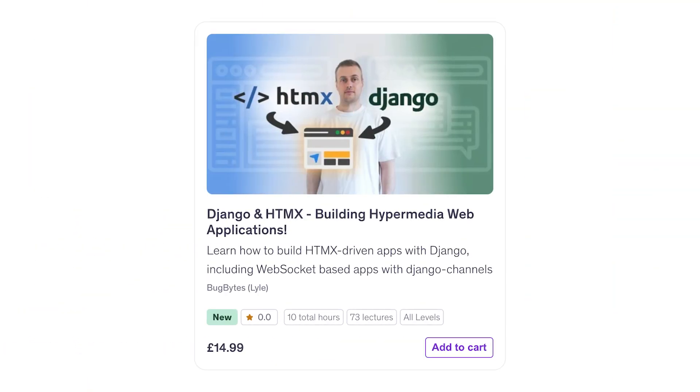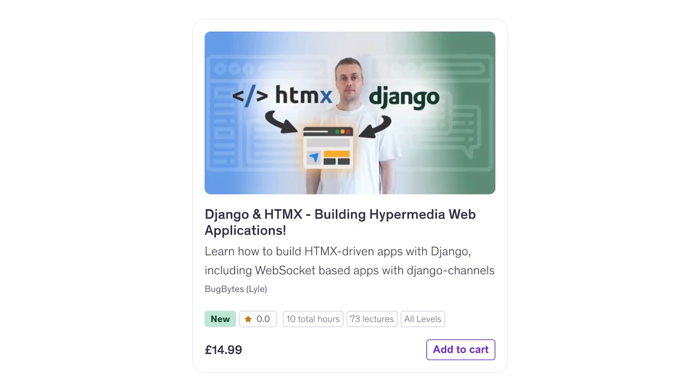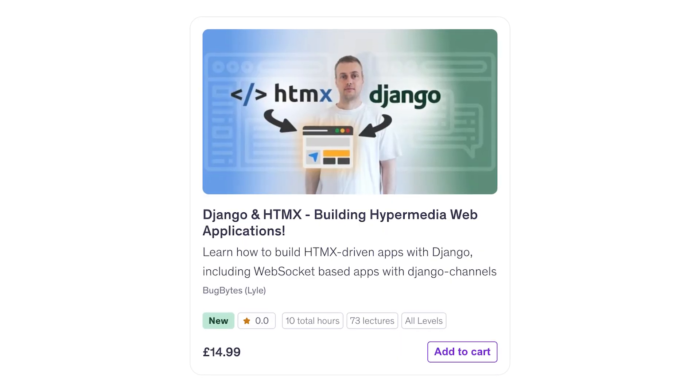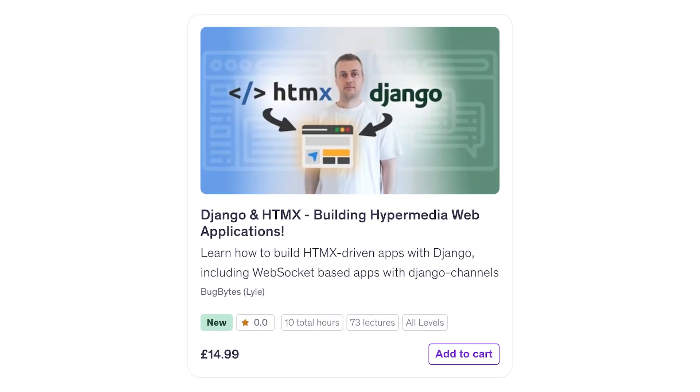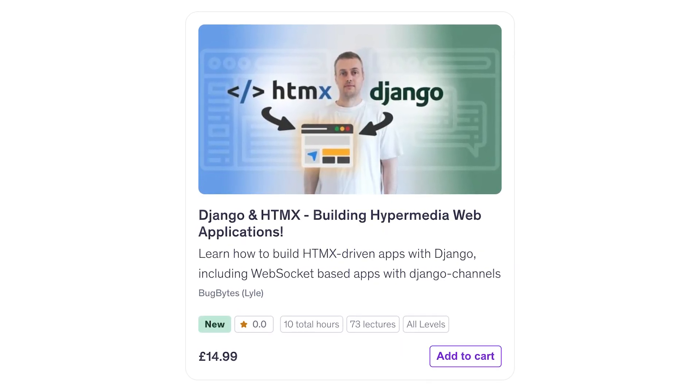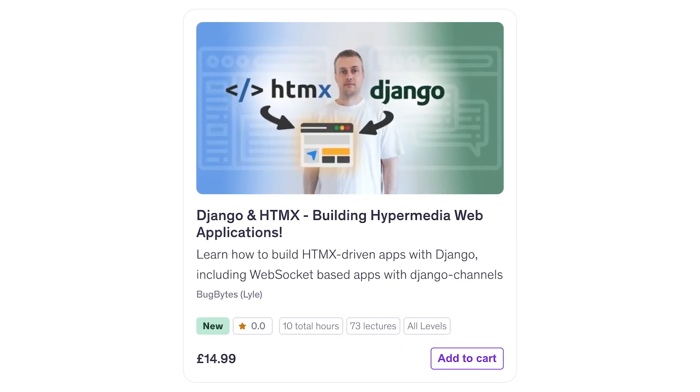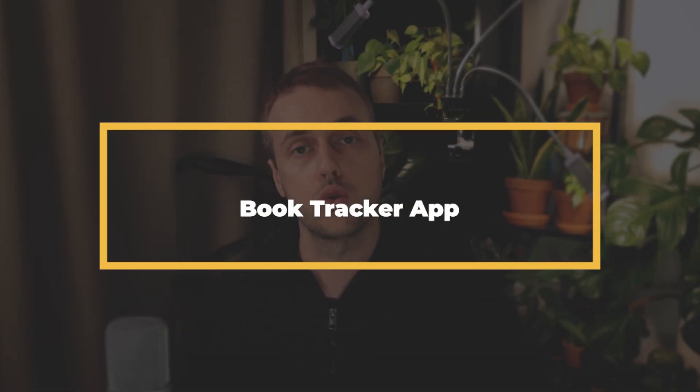The other thing I want to announce is that I've released my first ever Udemy course, called Building Hypermedia Applications with Django and HTMX. This is going to be a hands-on, project-based course where we learn the fundamentals of HTMX in a structured manner and then go on to build real-life projects.